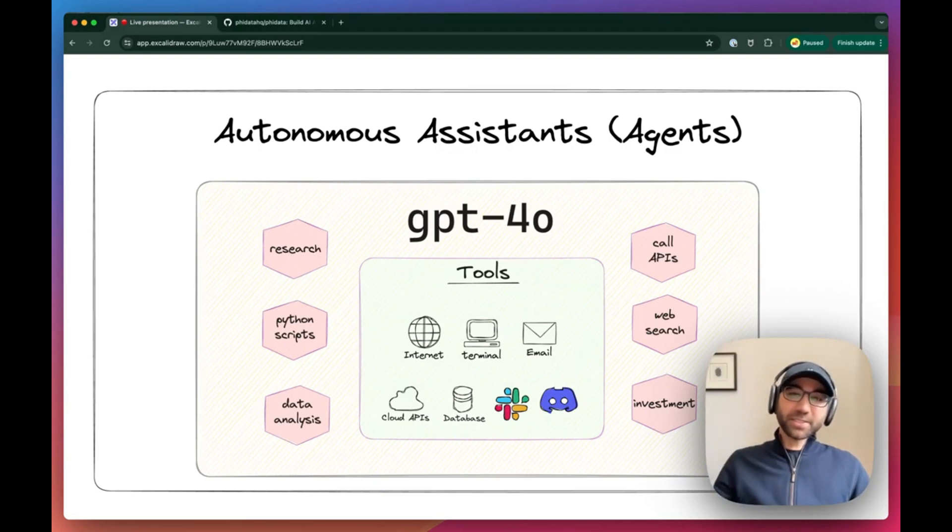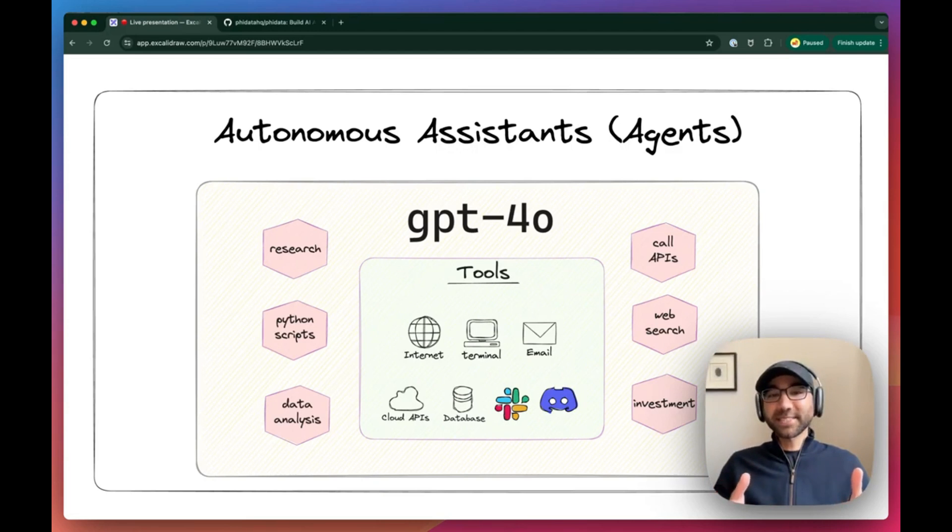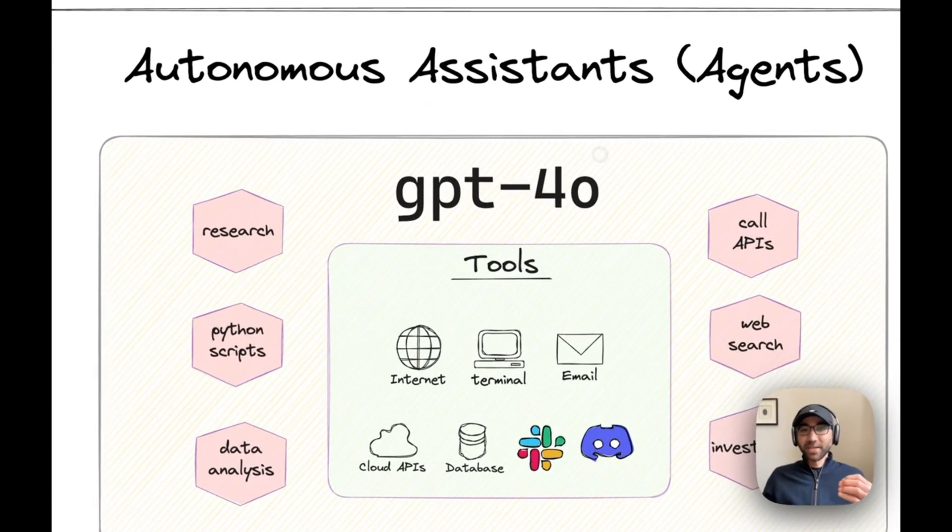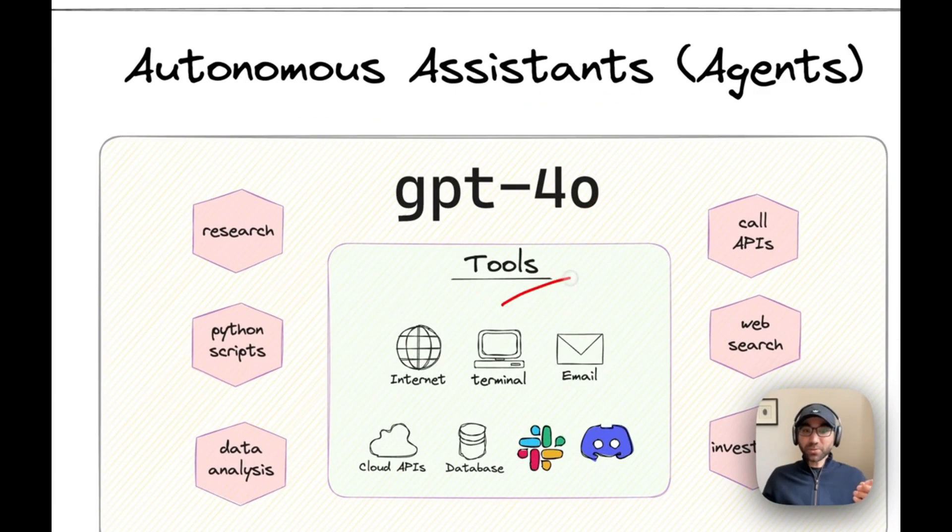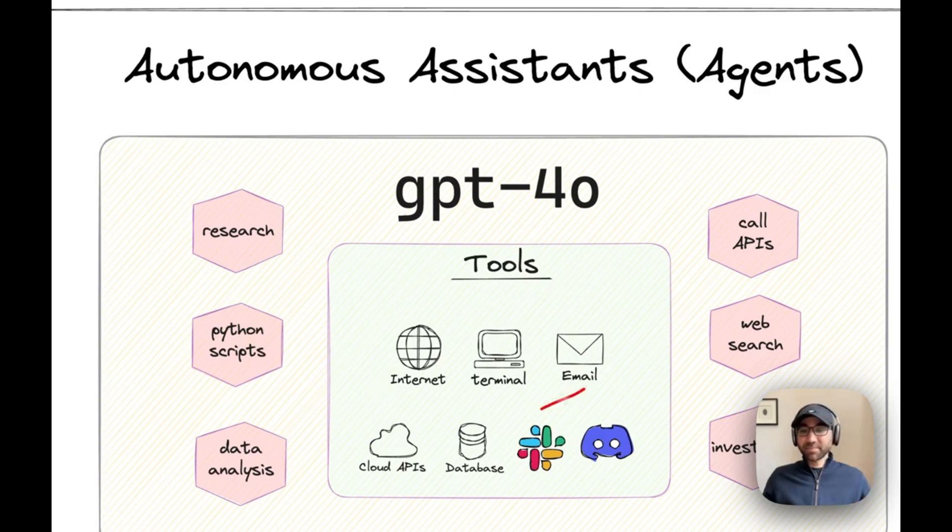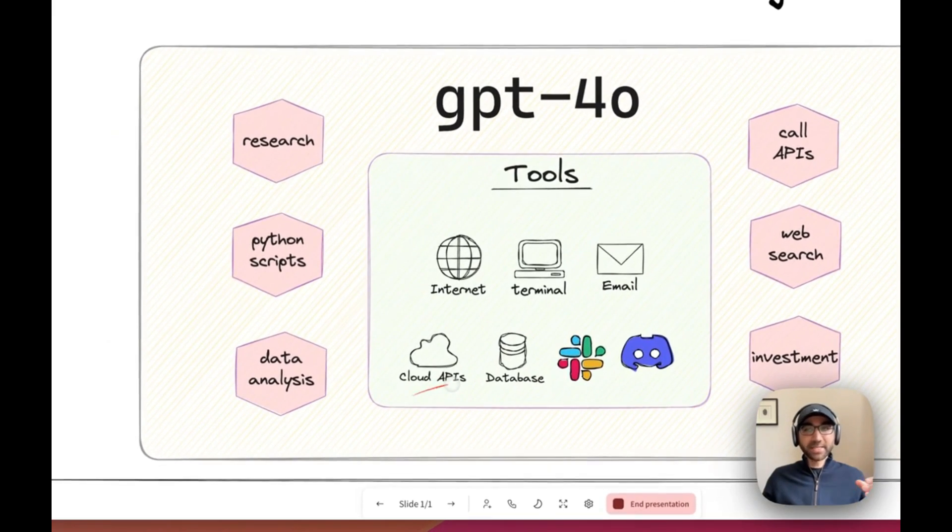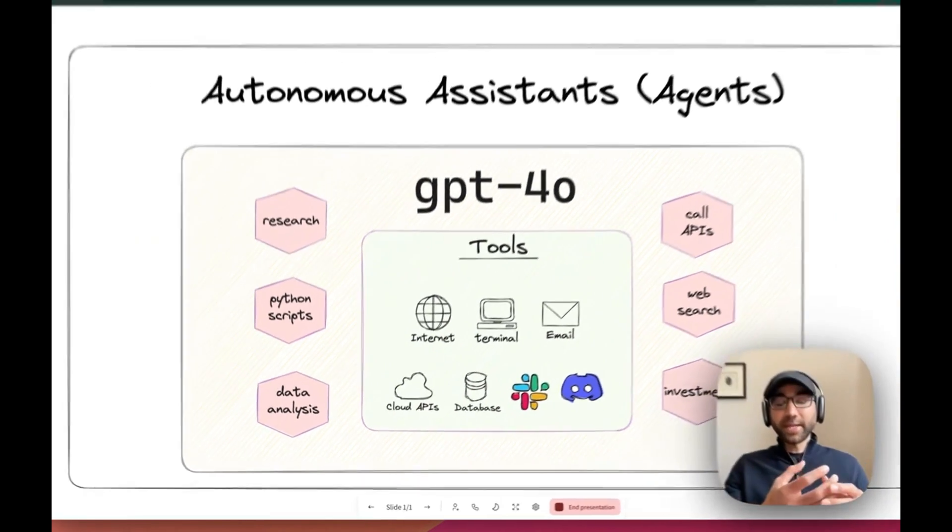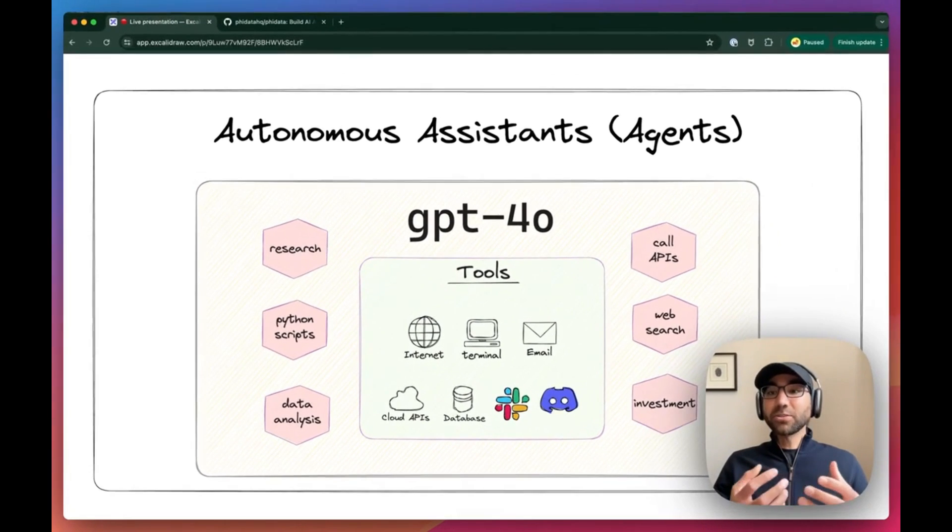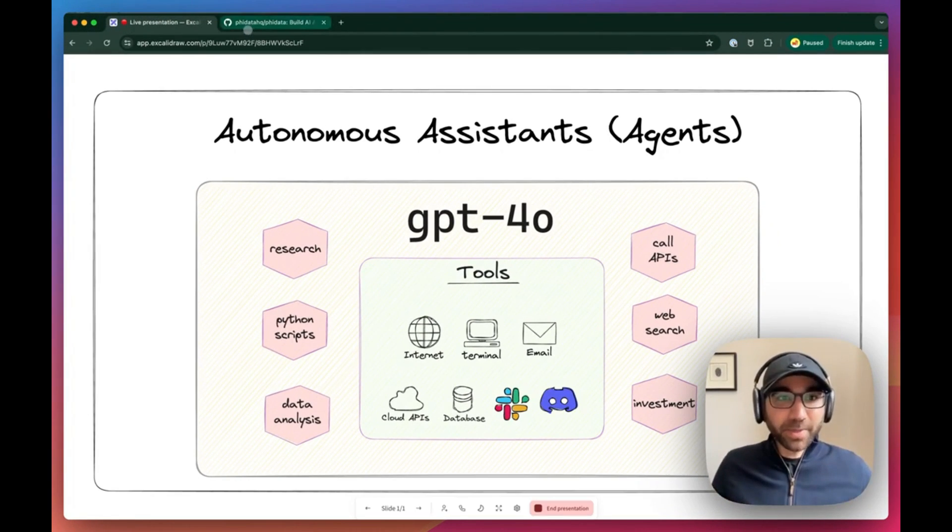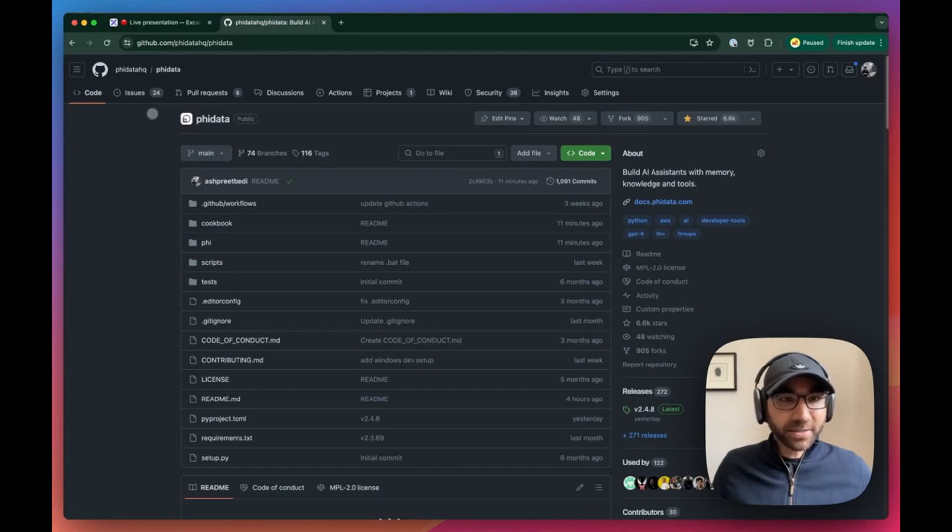Hey everyone, it's Ashpreet and today let's build autonomous assistants, aka agents, from scratch. We'll take GPT-4 and give it a bunch of tools like searching the internet, sending an email, query cloud APIs that'll enable it to take a problem and solve it for us.